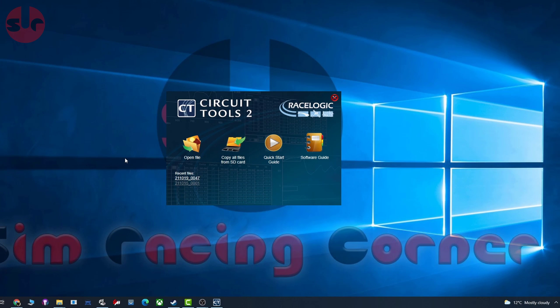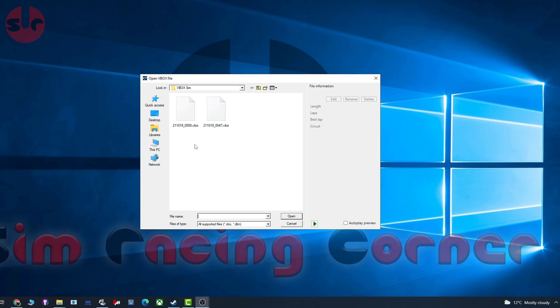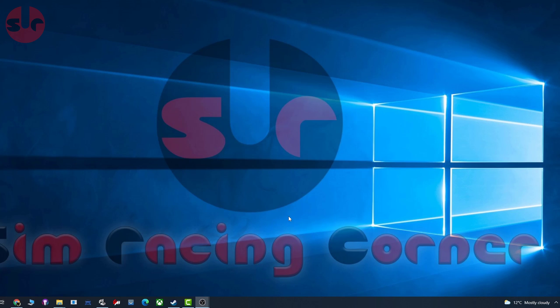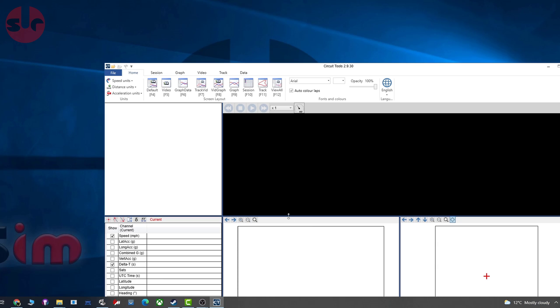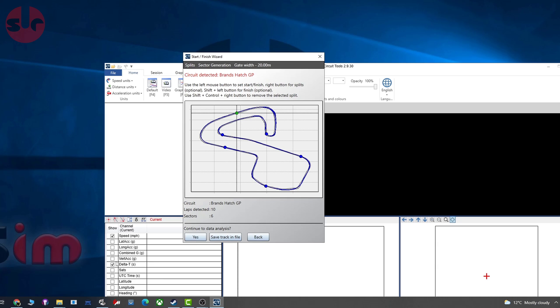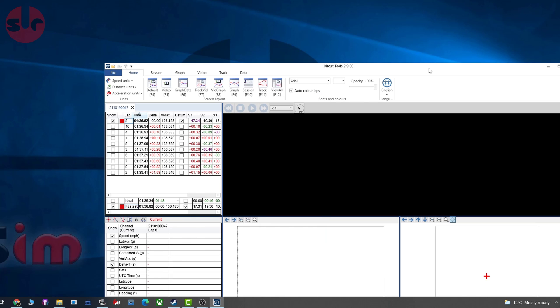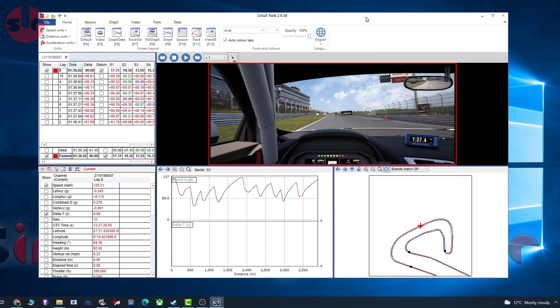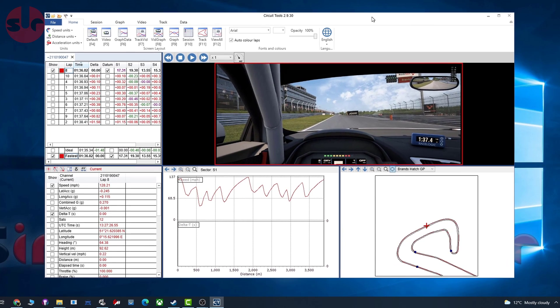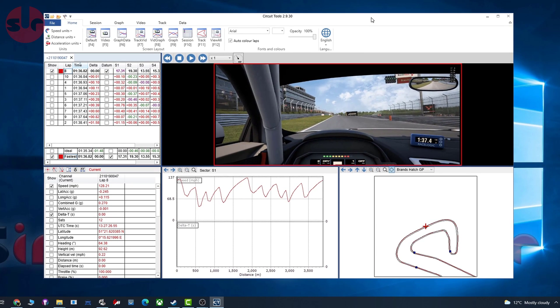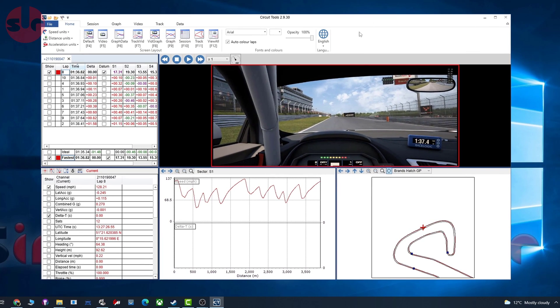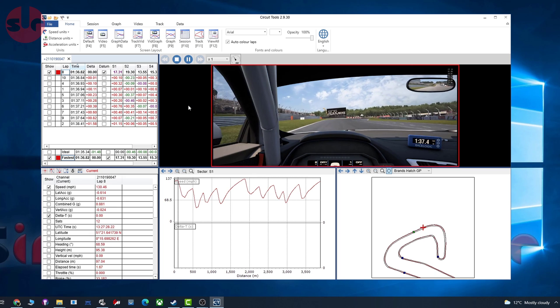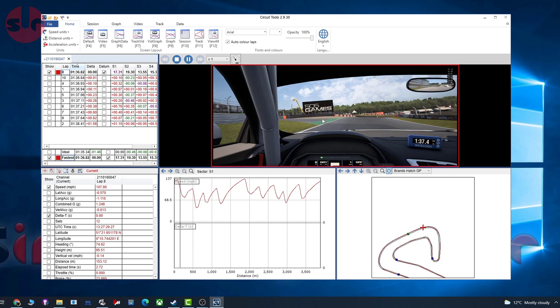Okay, so we have some data we can import into Circuit Tools now. I'm just going to open something I prepared earlier, which is ten laps at Brands Hatch in ACC. Here we go, let's open that. It detects the track - that's all good. Let me move the window a moment. So here you go guys, this is Circuit Tools.